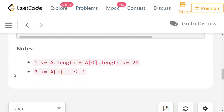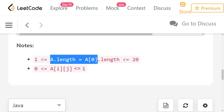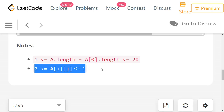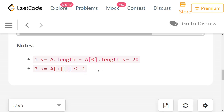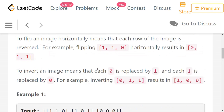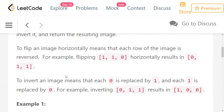So let's look at the constraints. The matrix length can be from 1 to 20, and the dimensions can be 1 to 20. The number of rows and columns are equal — that means it is a square dimensional matrix. And all the values in the matrix will be either 0 or 1, so there are no other values. The constraints are pretty small and the problem looks straightforward.